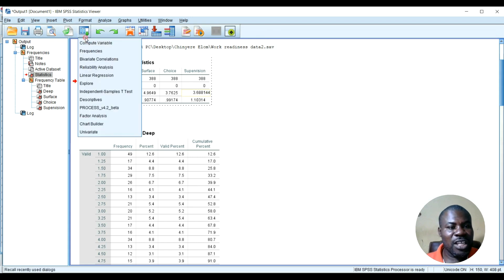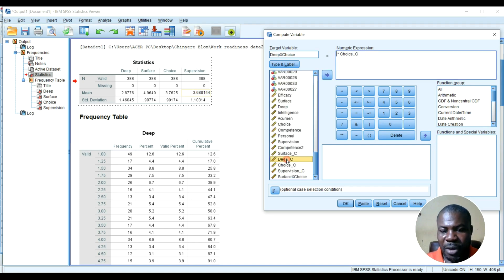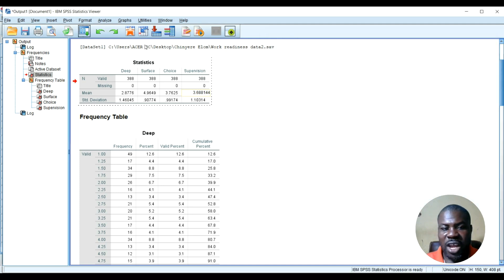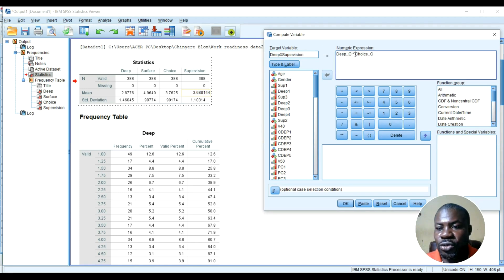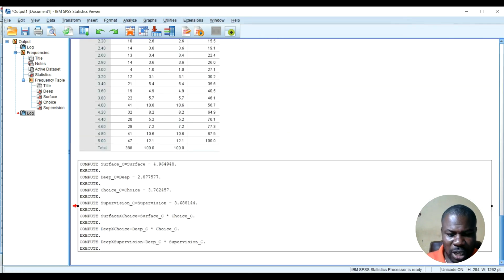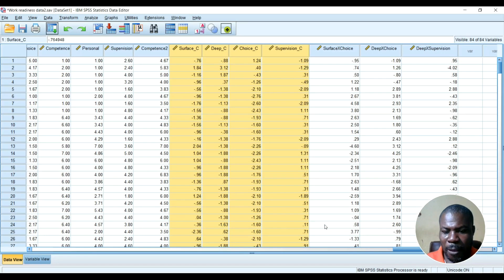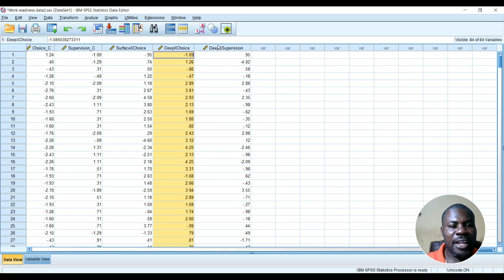I've created the first interaction. The second interaction will be deep learning — the mean-centered deep learning, not the normal deep learning. Then the second one is deep learning by supervision. Remember that supervision is also my moderator. Then I go back to Compute and create deep centered by supervision centered. In SPSS you can see the variables created: the interaction of surface and choice, deep and choice, and deep and supervision.